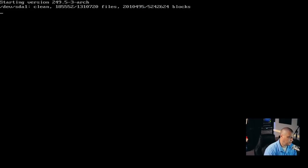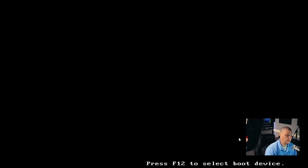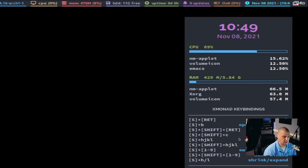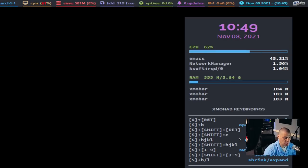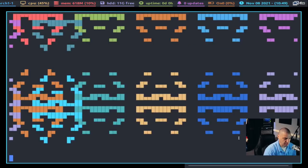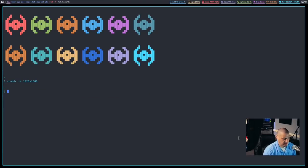Let's reboot and see if that actually changed anything. Let's go ahead and log in. Xmobar is working correctly and Dmenu is working correctly. So that actually was the problem.